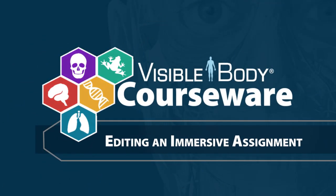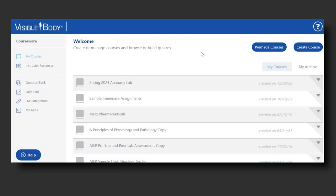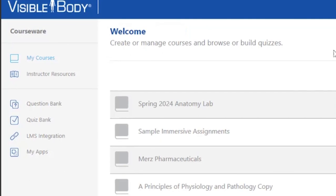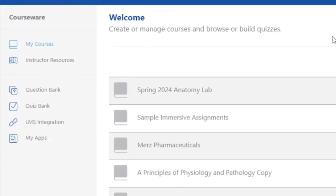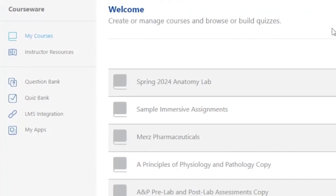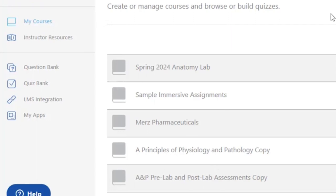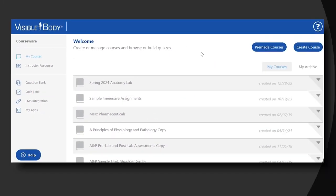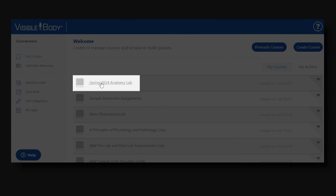This is a quick demo of how to edit any immersive assignment in Courseware 5.0. Courseware 5.0 comes with a series of assignments available to instructors that cover a number of anatomy topics and life science topics as well. I am here in the instructor dashboard.